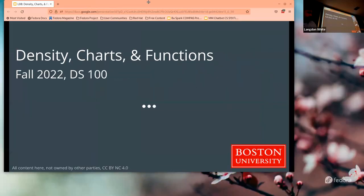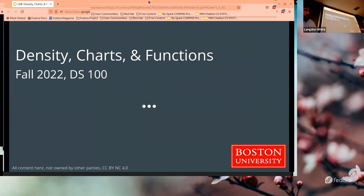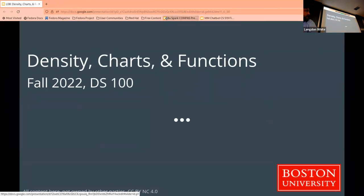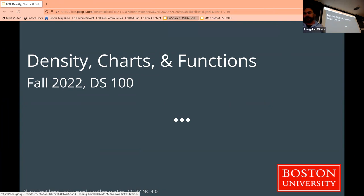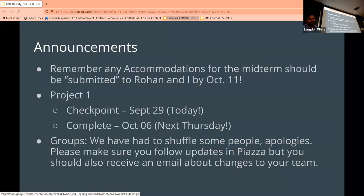For reasons you'll discover in a moment, we're going to do attendance in a little bit. But let's go ahead and get started. So today: density, charts, and functions. Announcements: checkpoints are due today, accommodations should be sent to us by the 11th, and you should be done with the project by Thursday next week.